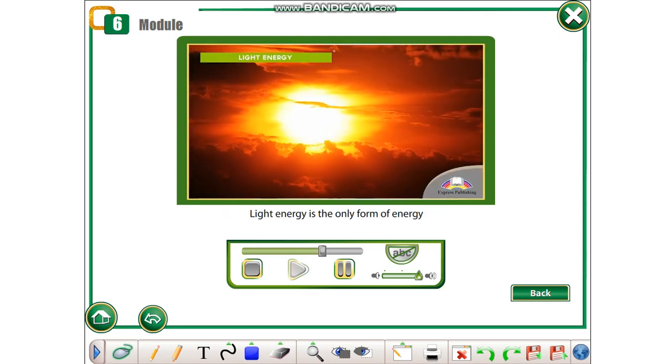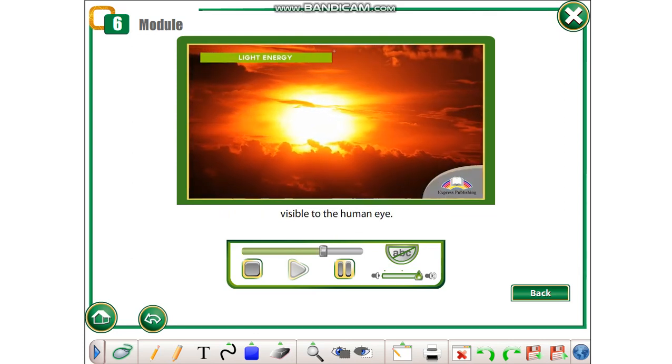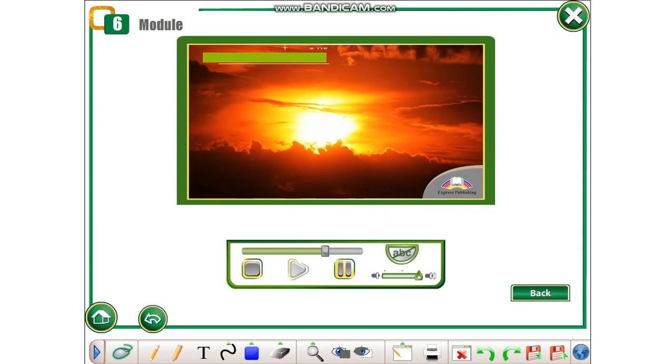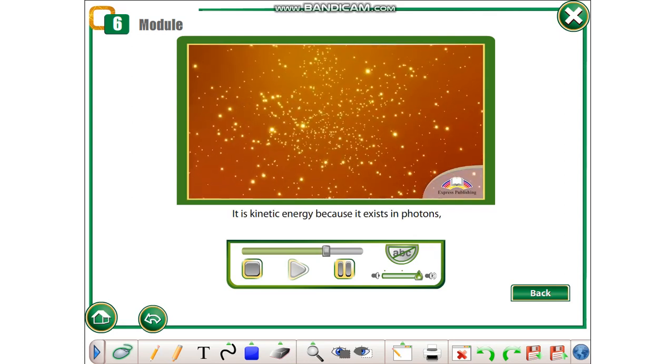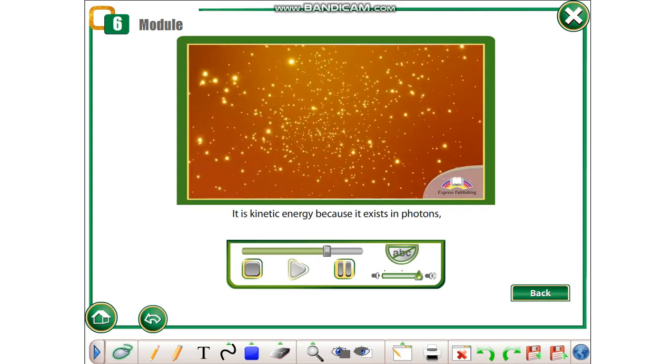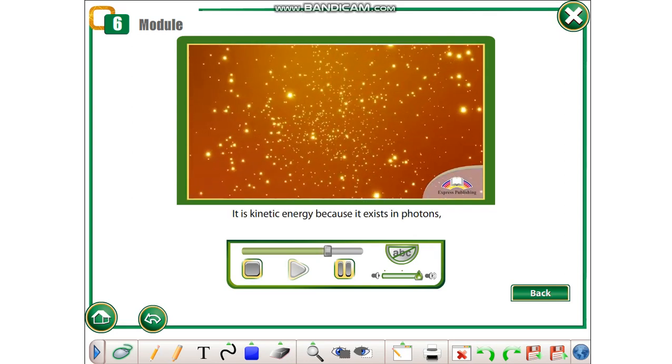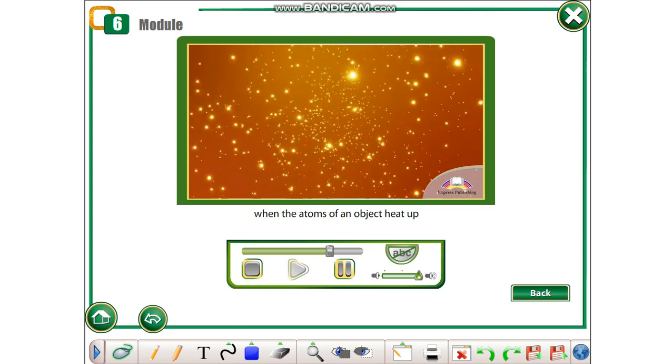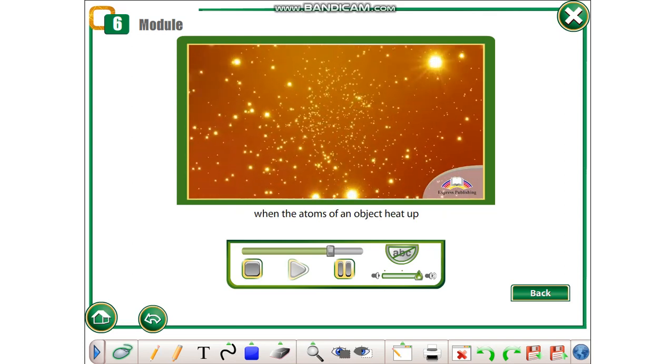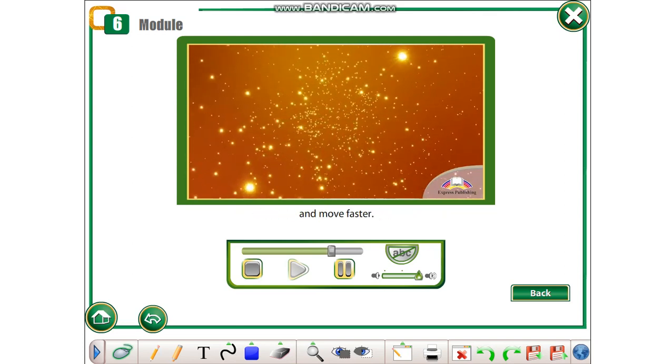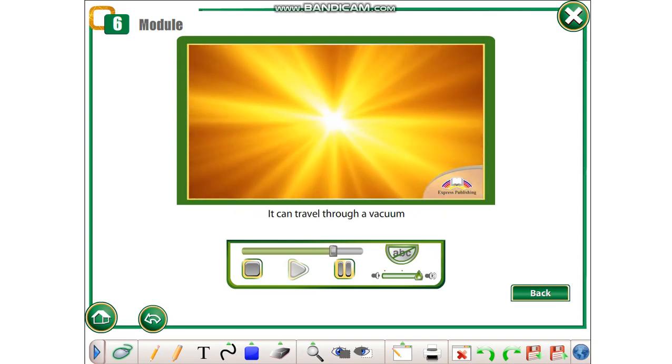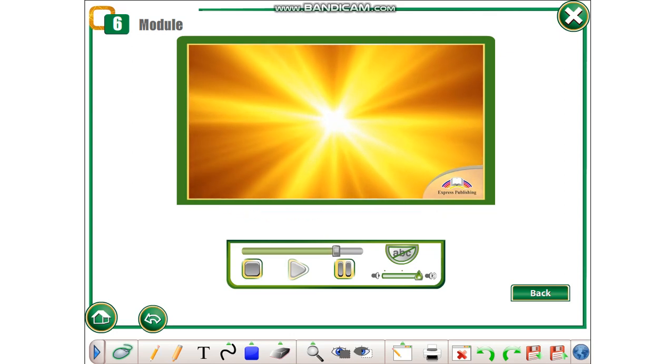Light energy is the only form of energy visible to the human eye. It is kinetic energy because it exists in photons, which are produced when the atoms of an object heat up and move faster. It can travel through a vacuum because it doesn't need matter to move.